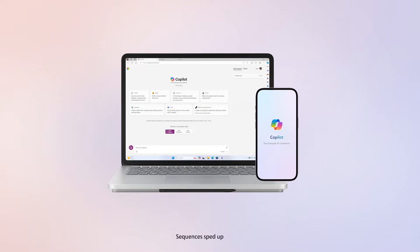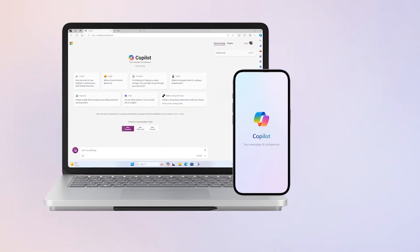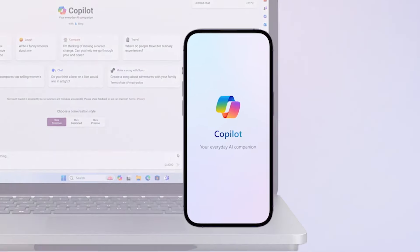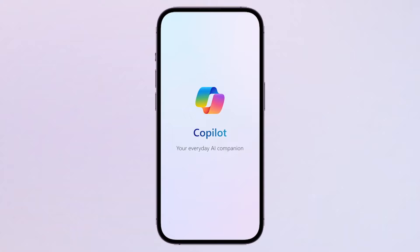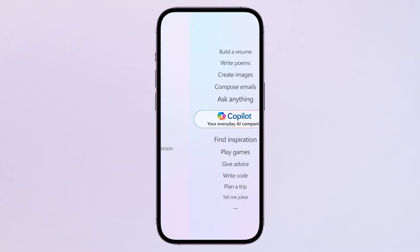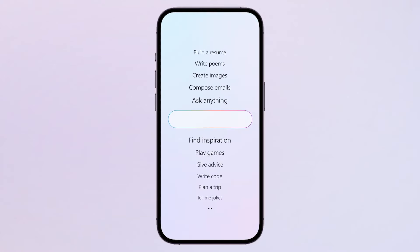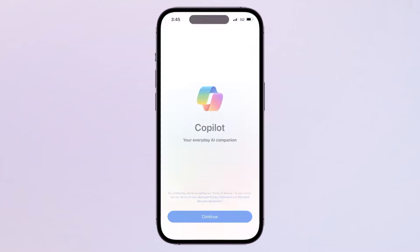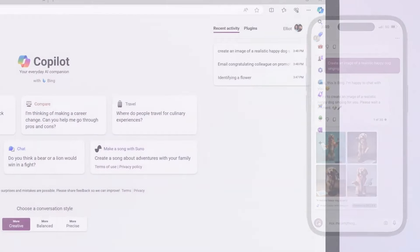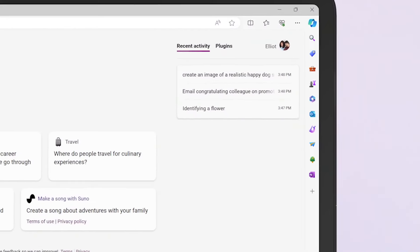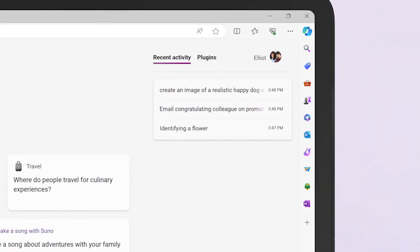Your everyday AI companion is now available with the CoPilot mobile app for Android and iOS. The CoPilot app gives you the power of CoPilot on the go, as your CoPilot queries and chats will roam across your phone and personal computer.